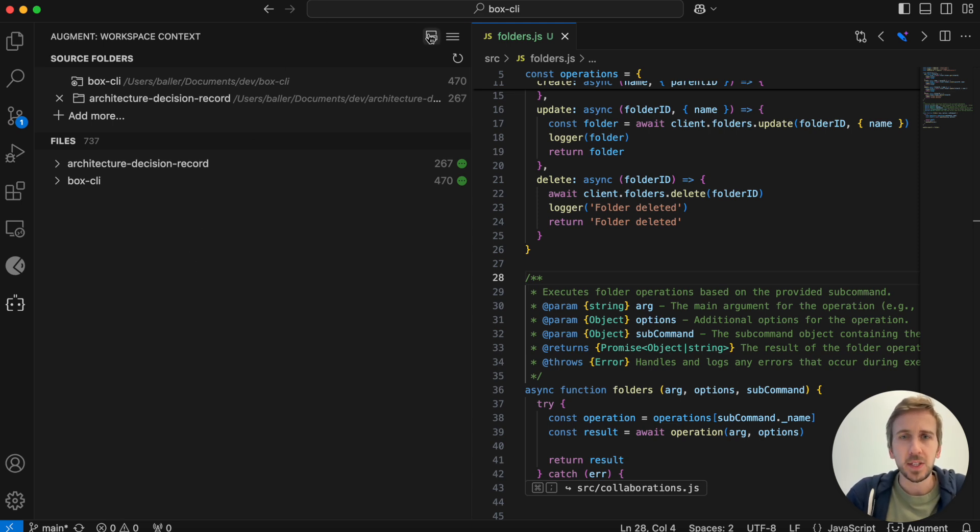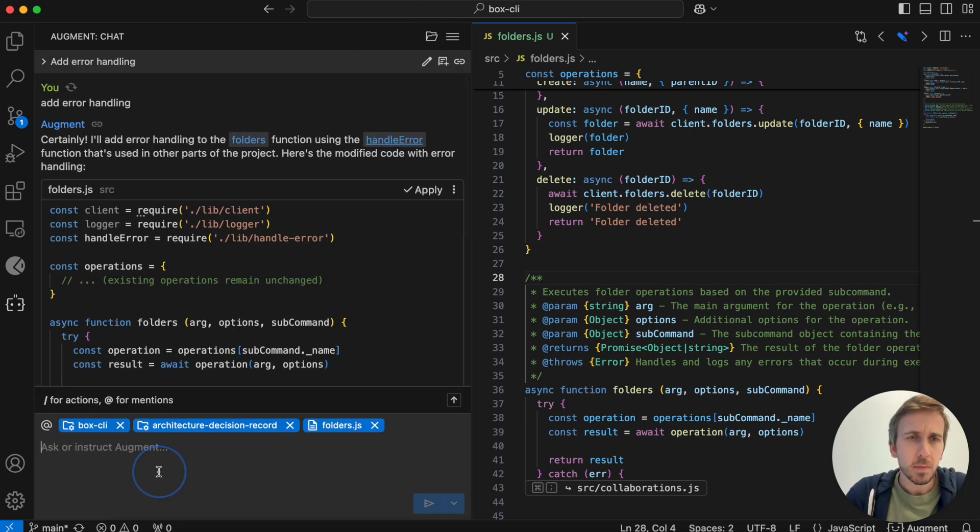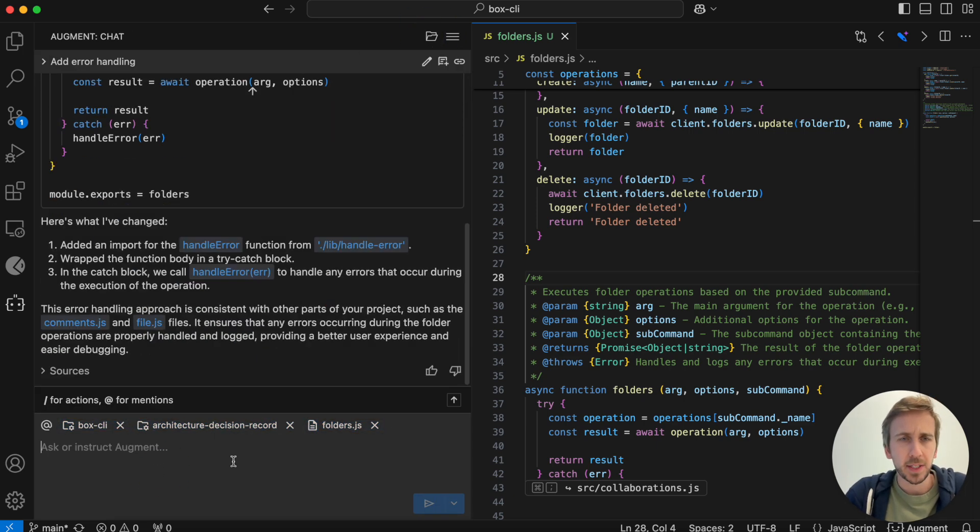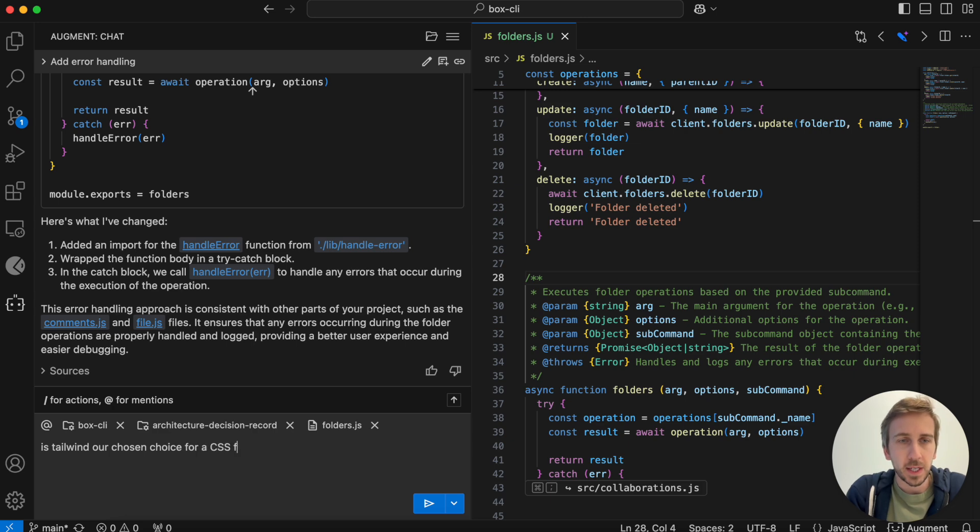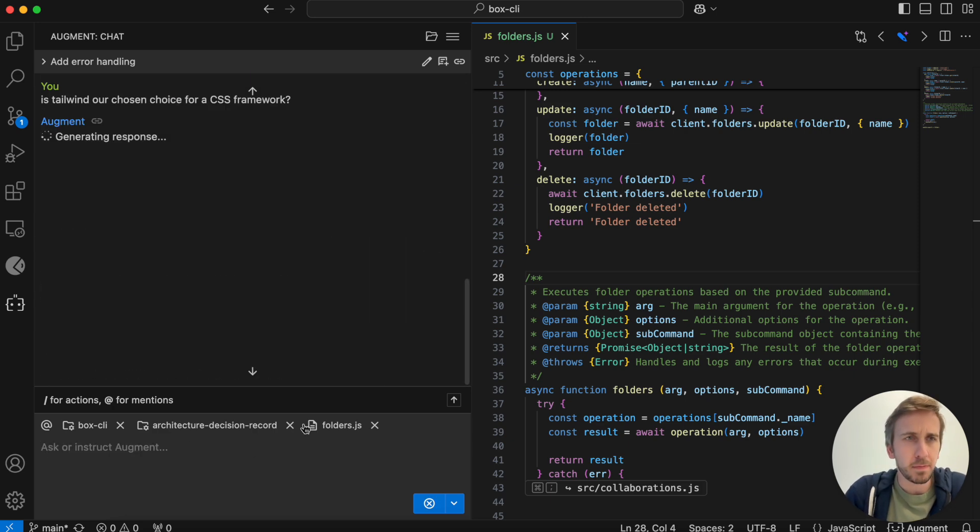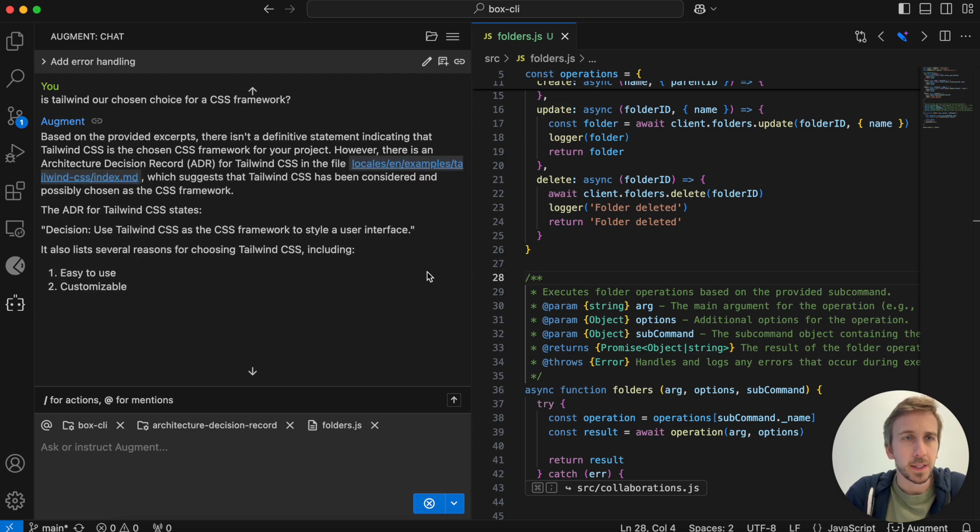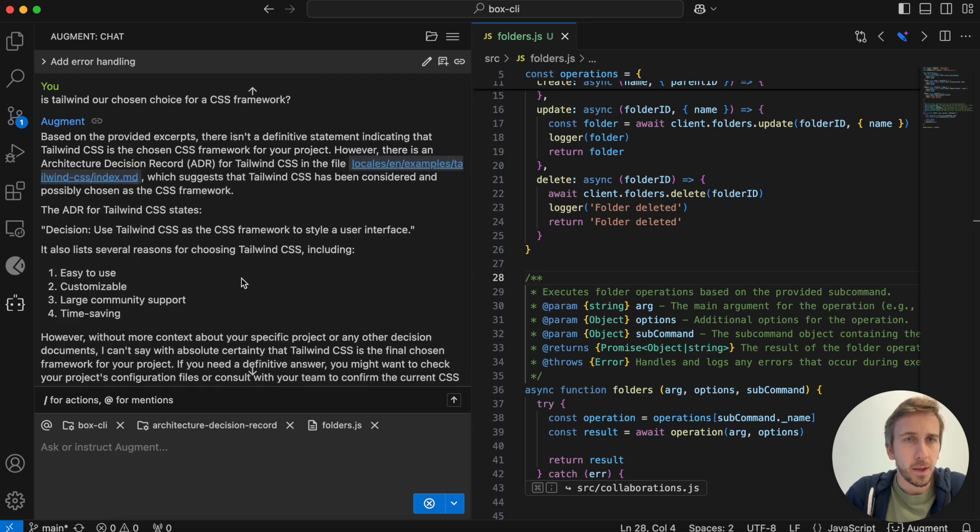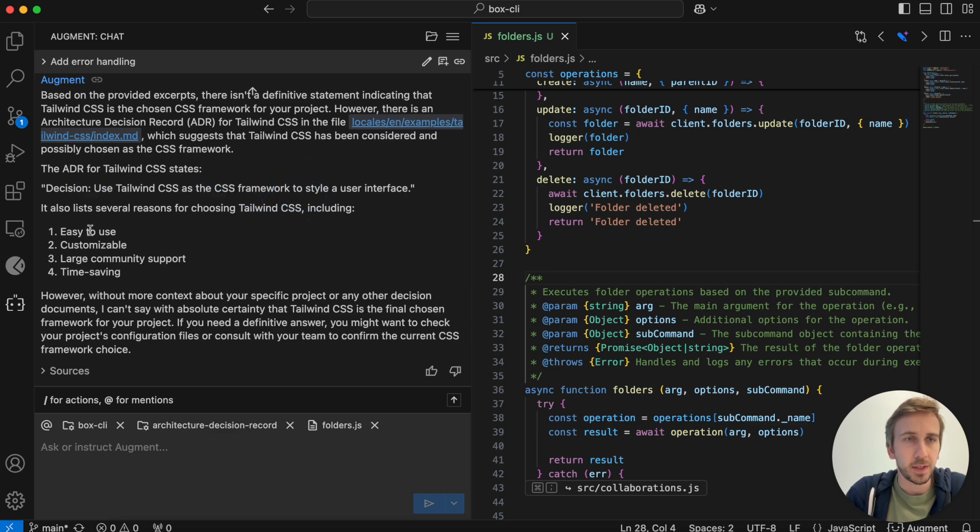So let's say in this case, I need to start writing some CSS. I'm going to add in the ADRs and I'm going to ask the chat, is Tailwind our chosen choice for a CSS framework? I think it is, but I'm not sure. So let's see what it says. The ADR states decision to use Tailwind for these reasons. Great.